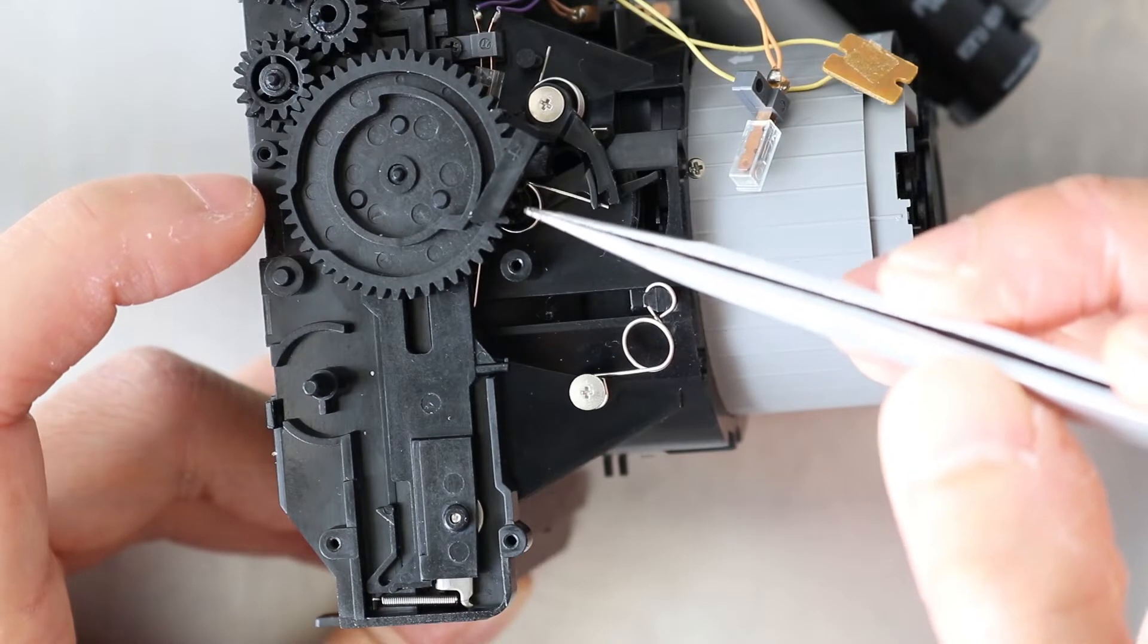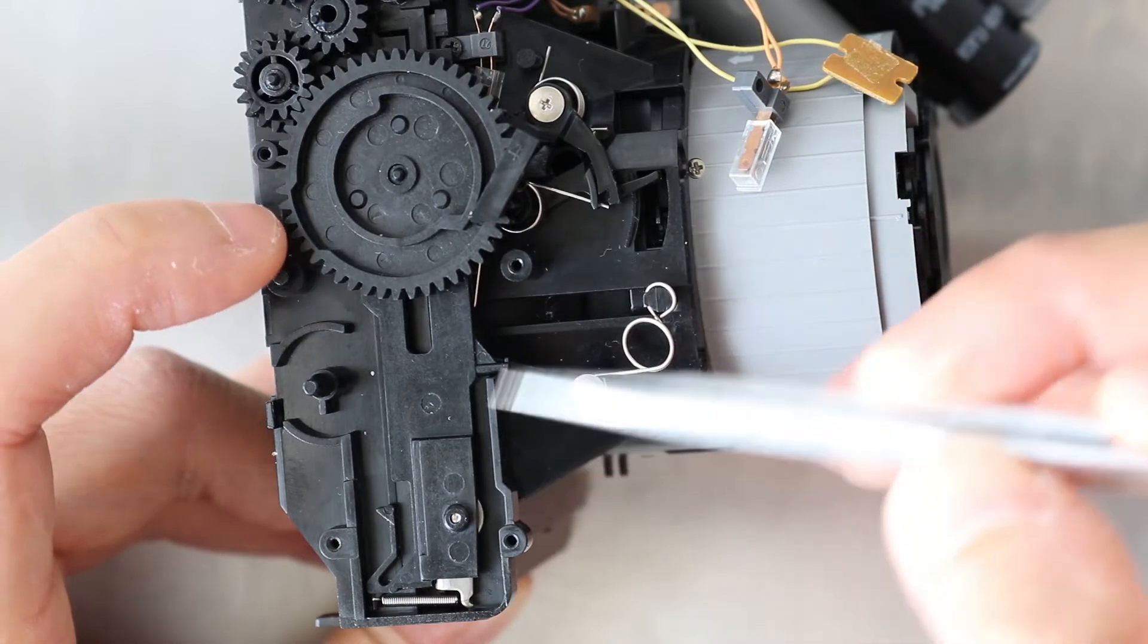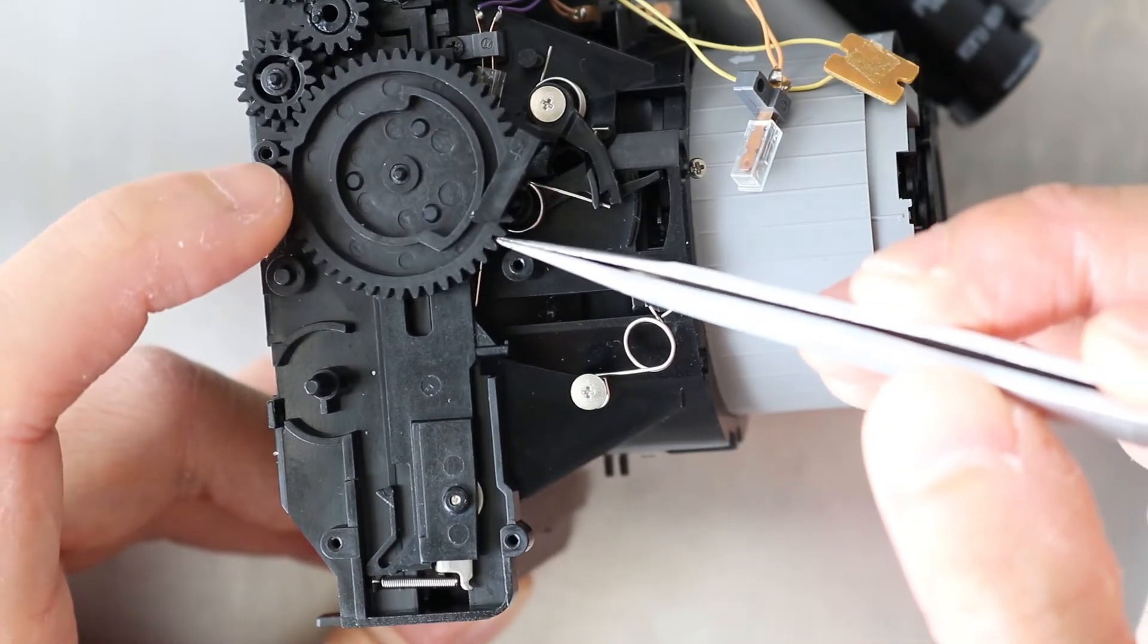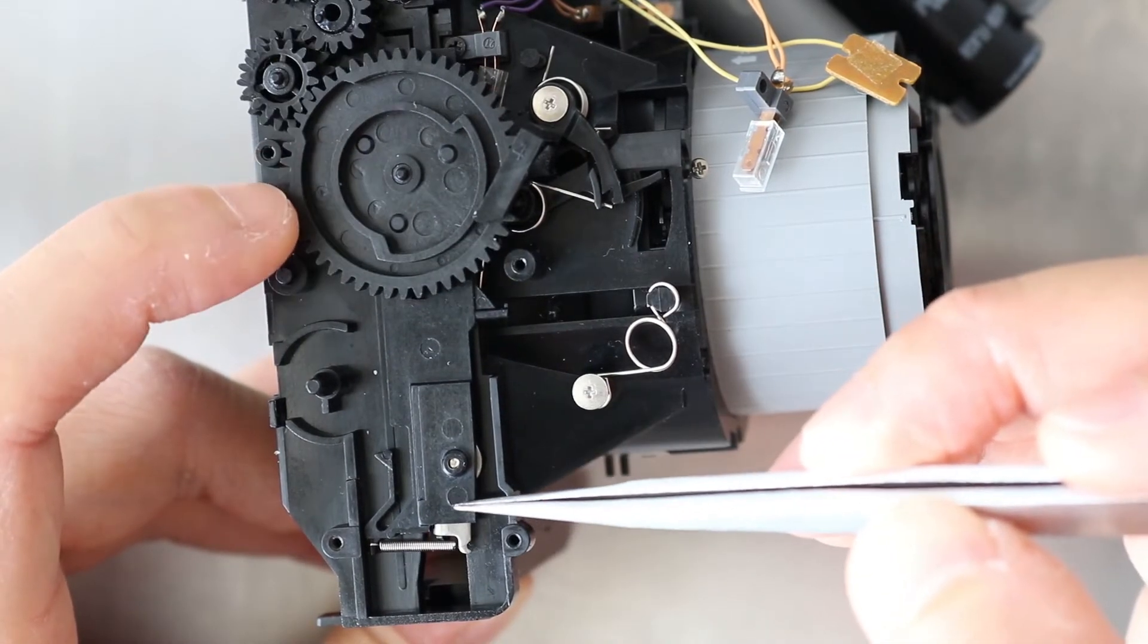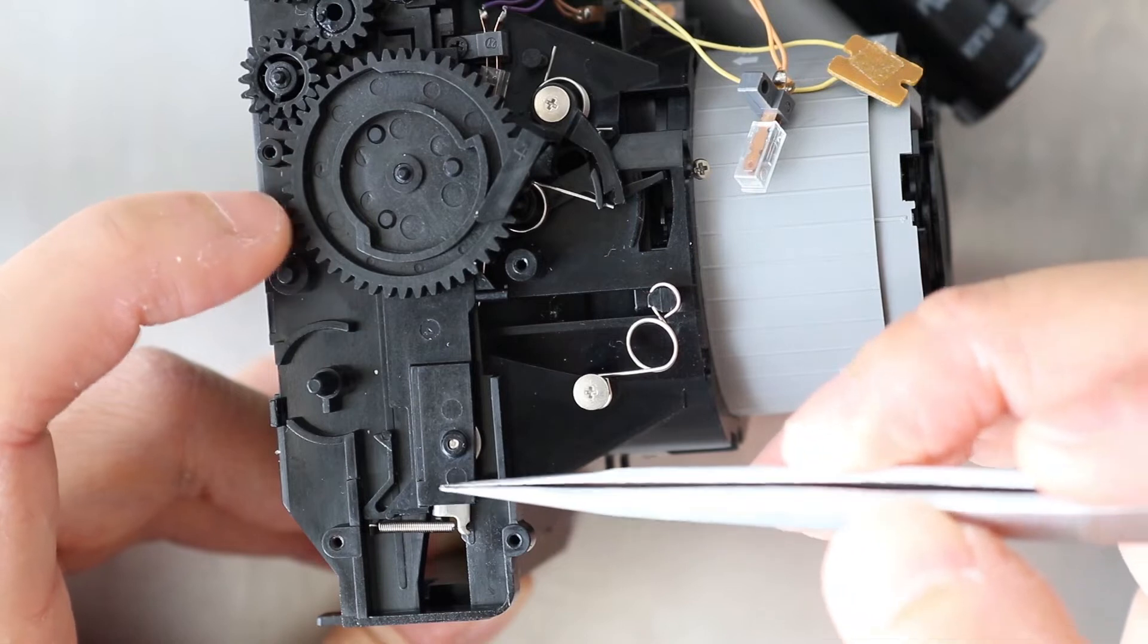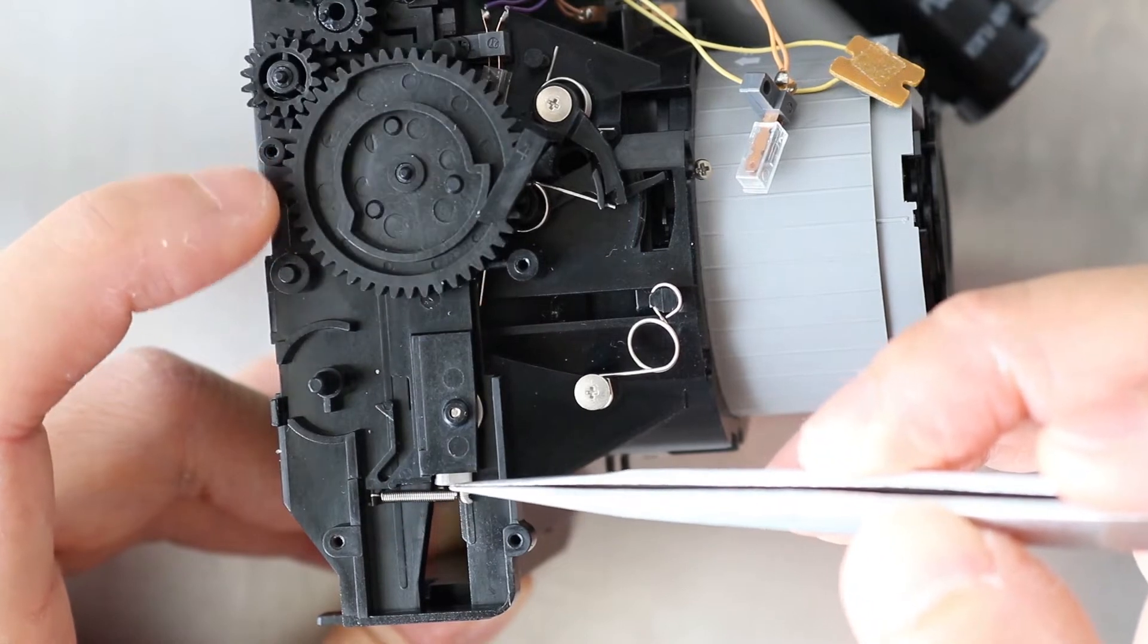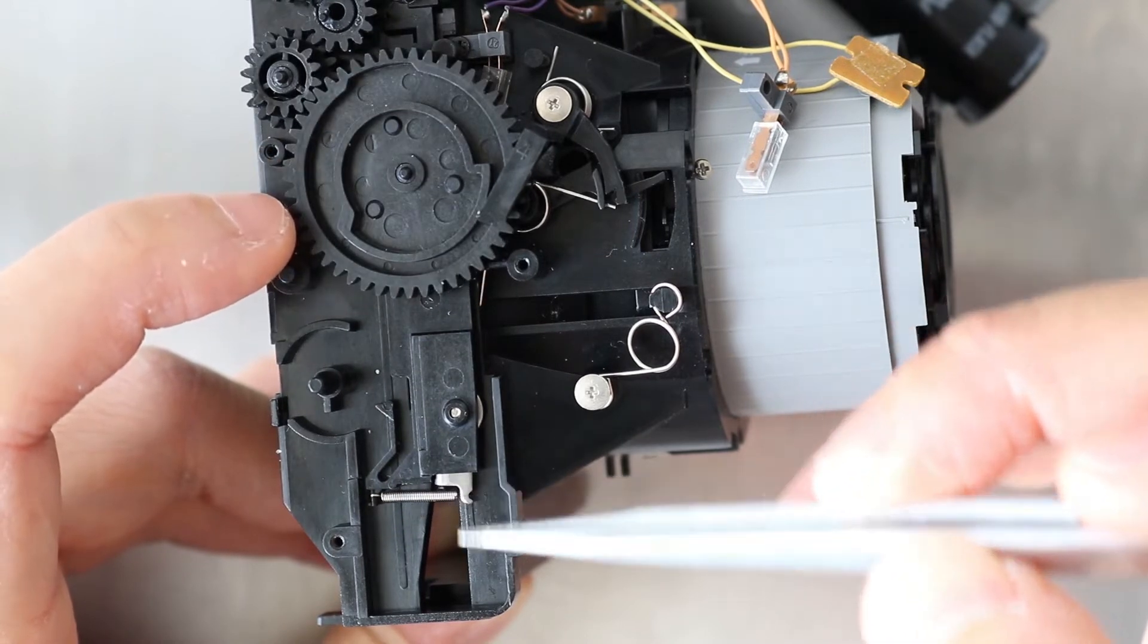As this gear continues to rotate, it actually pulls this ejector arm up and this pushes the film out of the machine.